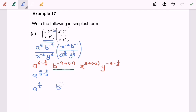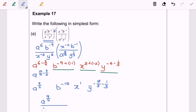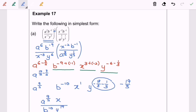For the case of b, we will have b to the power of negative 10. For the case of x, we will have x to the power of 1. For the case of y, we will have y to the power of negative 19 over 3. So the final answer is a to the power of 9 over 2, over b to the power of 10, times x, over y to the power of 19 over 3.